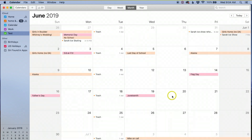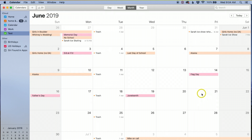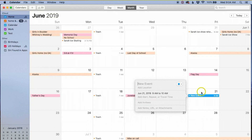Let me find a date here — I'll go to June. What I want to do is double-click on a date, so I'll click on June 21st.